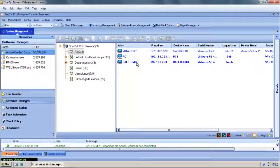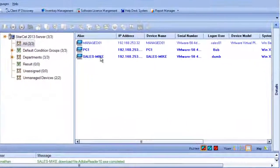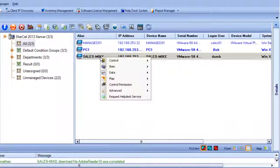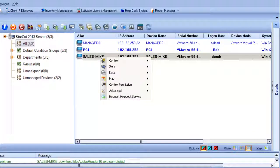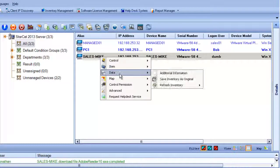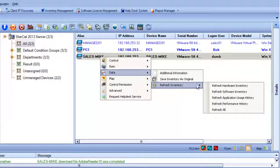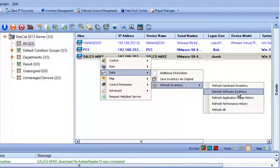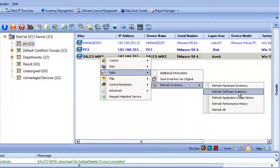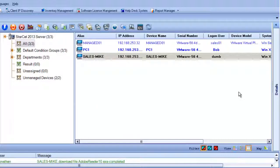Now if you want to verify that the software got installed, you can easily refresh the software inventory to get a real-time view. We just go to data and choose refresh the software inventory. Normally the software inventory would be updated automatically every few hours, but in this case we want to expedite the process.